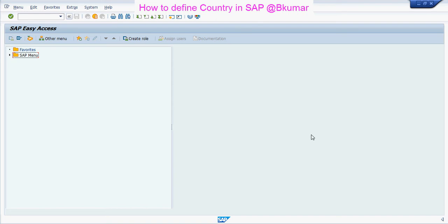Welcome everyone to our next SAP online learning tutorial series. Here in this tutorial, we will see how to define or create a country in SAP.